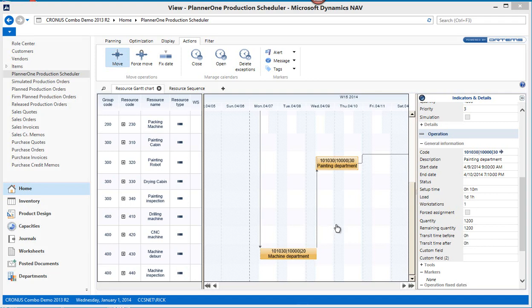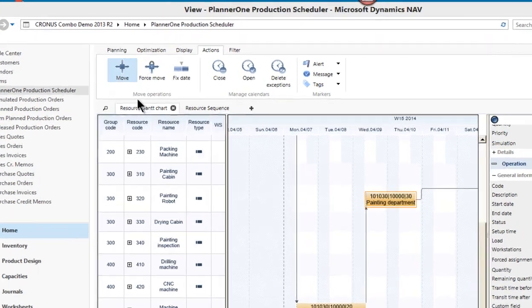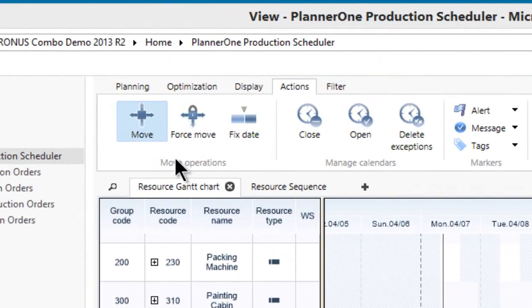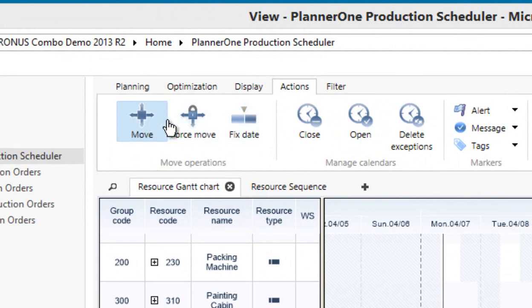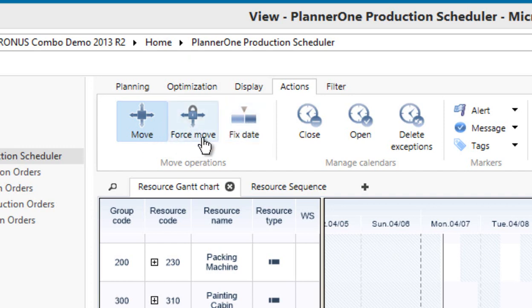Hello and welcome. This is Rick Baxter, Cost Control Software. In this video, I'm going to discuss the move operations. There are three different move operations within your PlannerOne production scheduler, and I want to be sure you know the differences between these three options: Move, Force Move, and Fix Date.